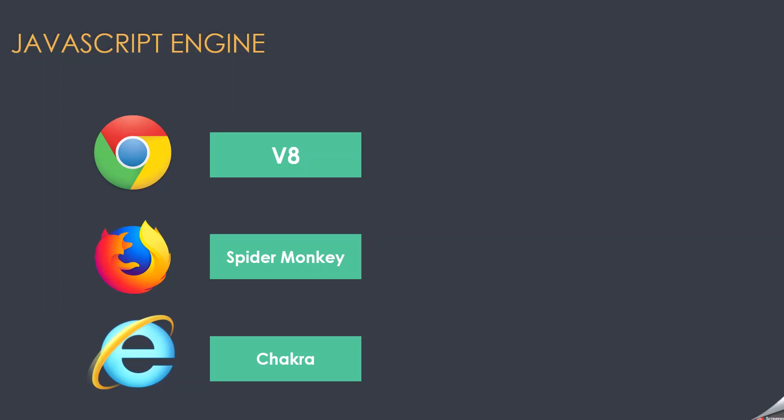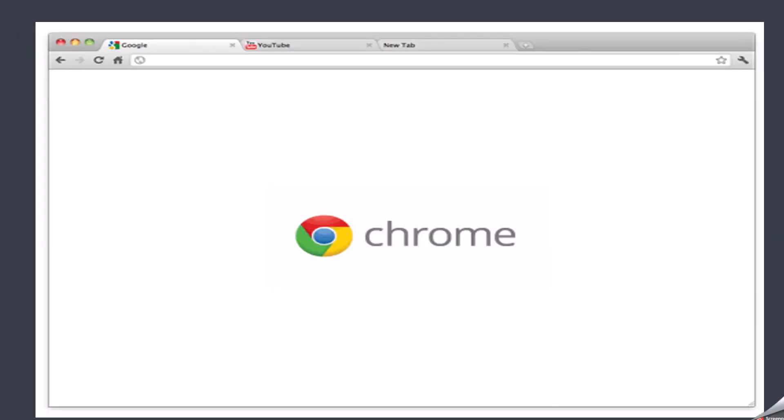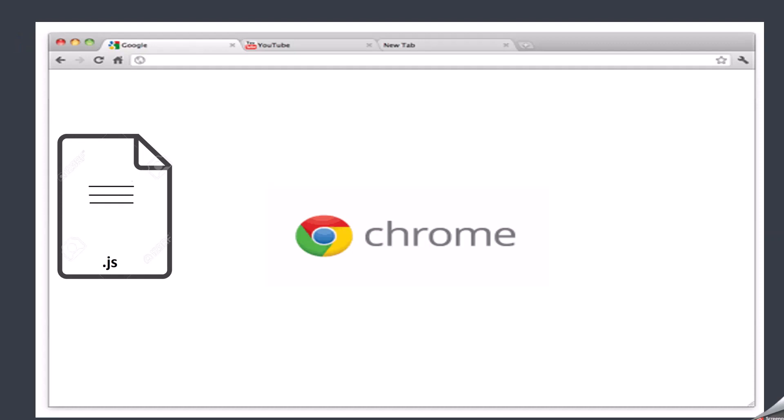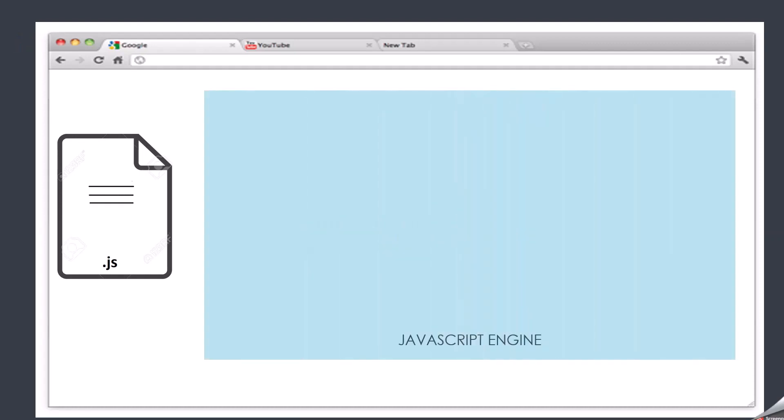Let's understand how this JavaScript engine parses and executes the JavaScript code when we run it inside the browser. When you run a JavaScript code inside the browser, the first thing that happens is that the JavaScript engine parses the code line by line and checks if the syntax is correct. If there is an error, the JavaScript engine will stop parsing immediately and throw the error.